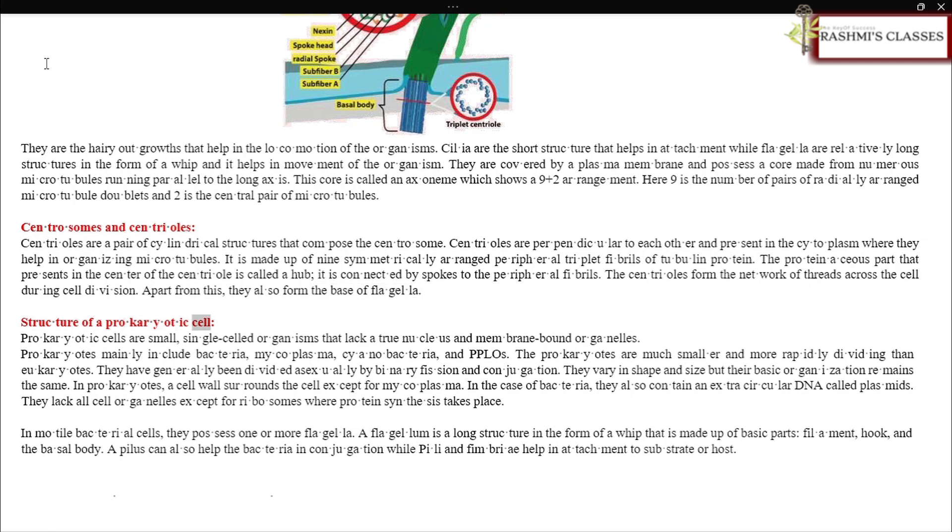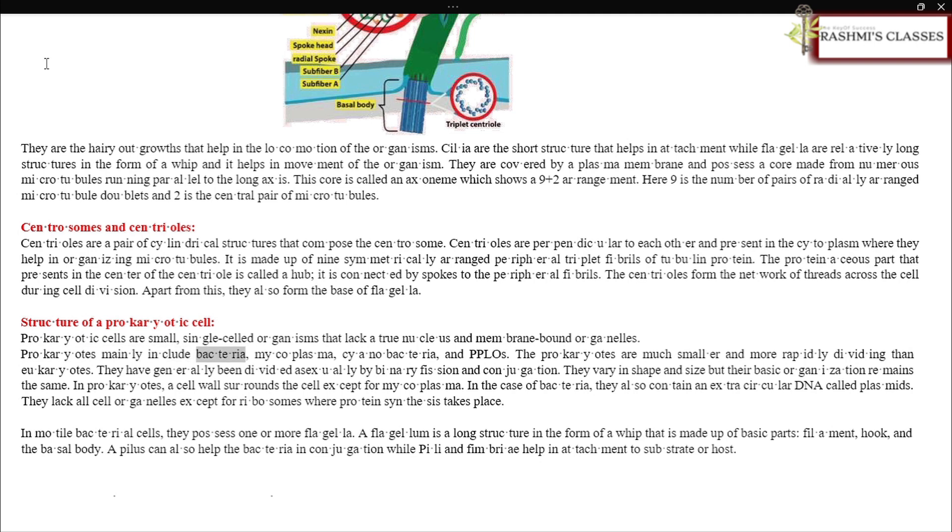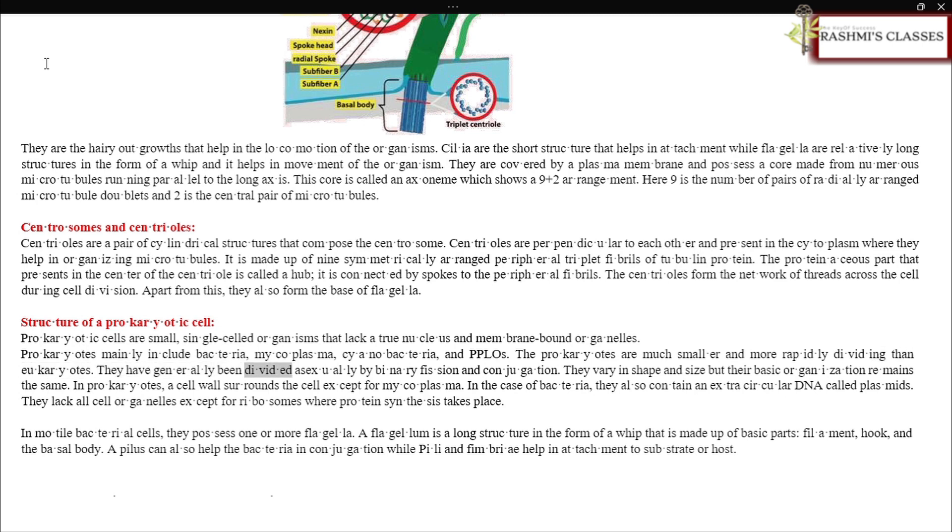Structure of a prokaryotic cell: Prokaryotic cells are small, single-celled organisms that lack a true nucleus and membrane-bound organelles. Prokaryotes mainly include bacteria, mycoplasma, cyanobacteria, and PPLOs. The prokaryotes are much smaller and more rapidly dividing than eukaryotes. They generally divide asexually by binary fission and conjugation. They vary in shape and size, but their basic organization remains the same.